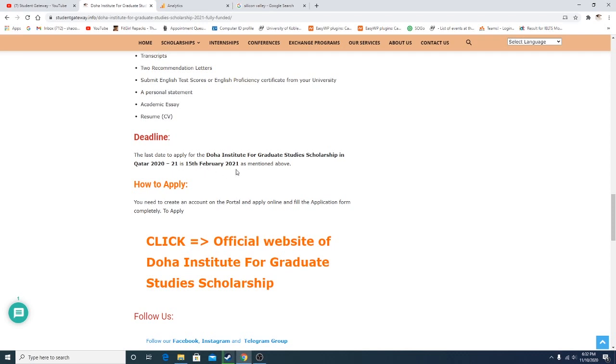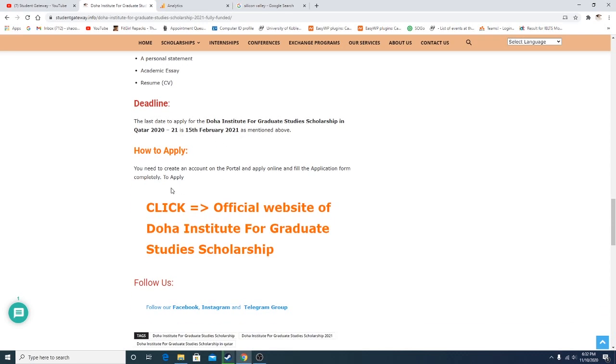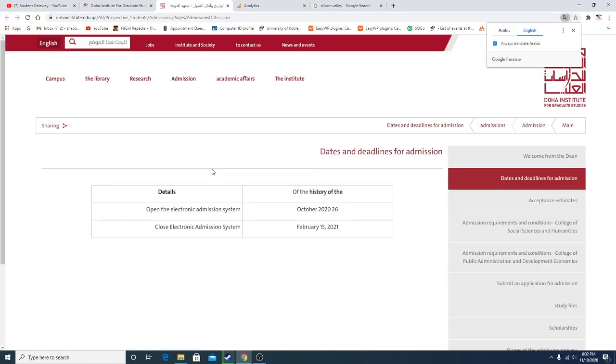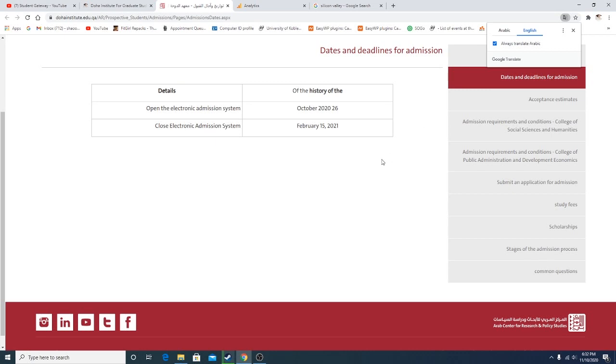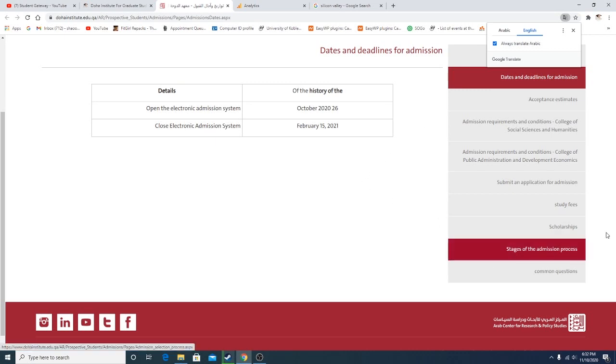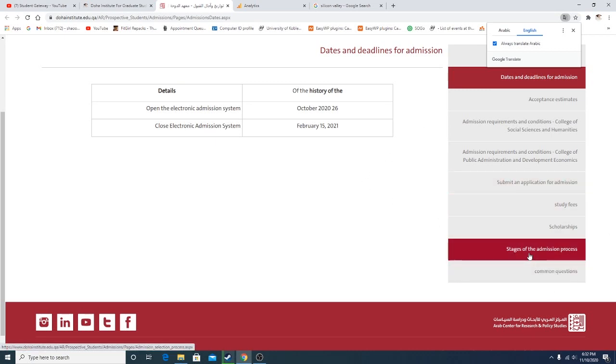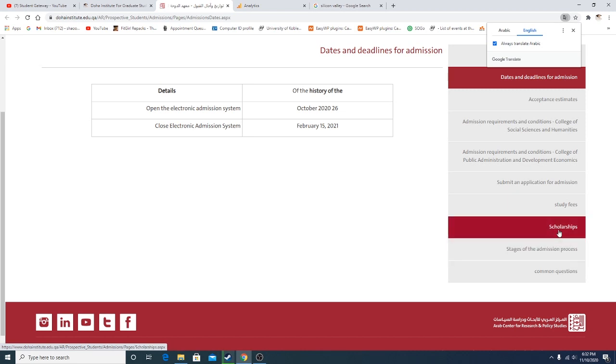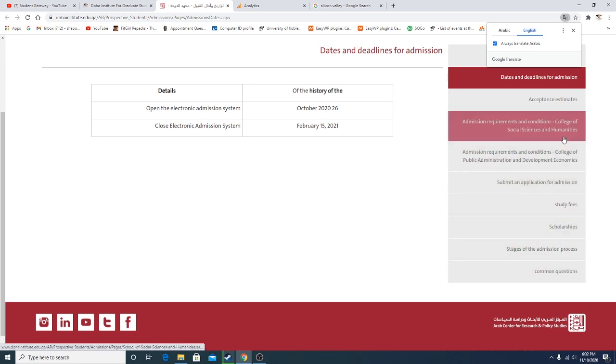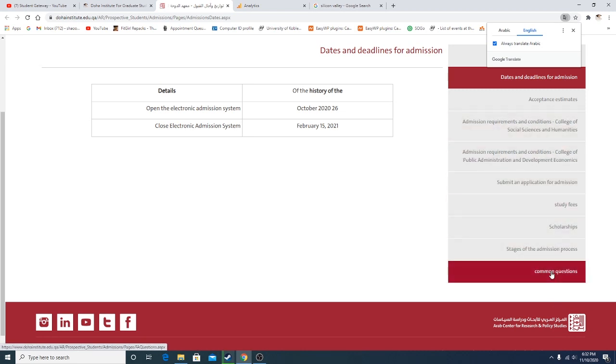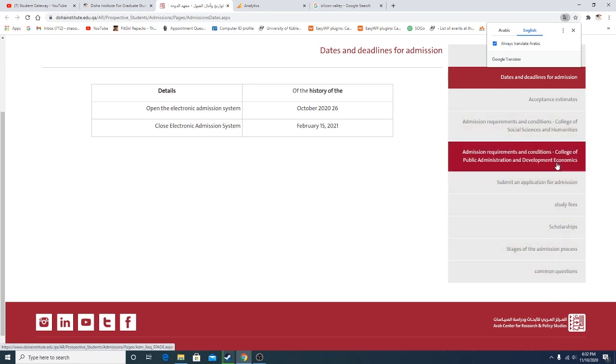If you talk about the deadline, Doha Institute for Graduate Study Scholarship 2021-22 is 15th of February. How to apply: you're just supposed to click on this link right here. When you click on this link, this page will open up. This page will be in Arabic. I have already converted it into English, so I would recommend you to do the same. I would recommend you to read stages of admission process, scholarships, study fees, and common questions if you have any.